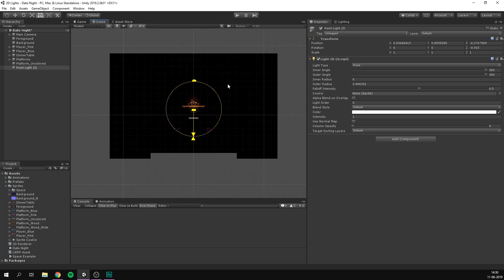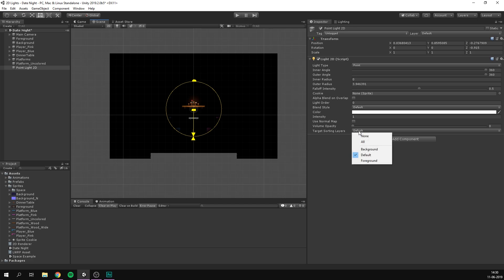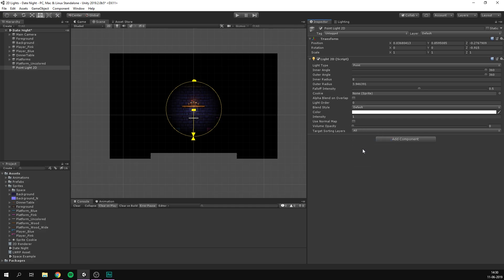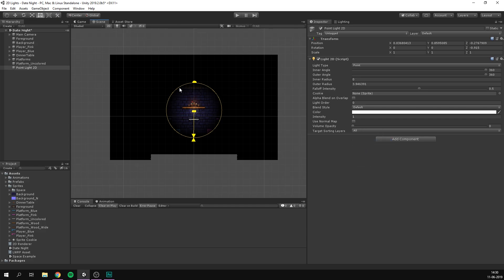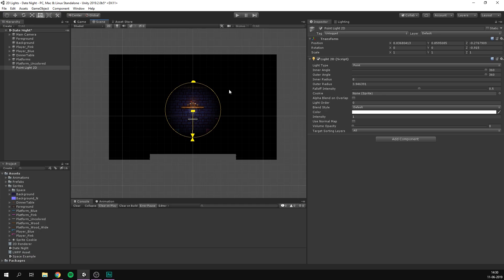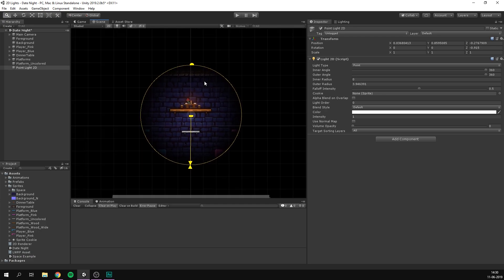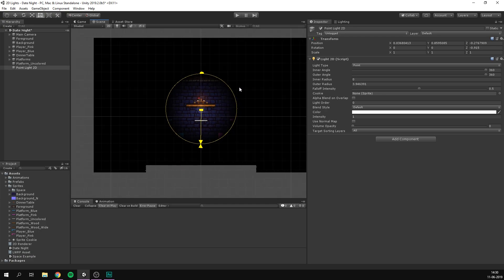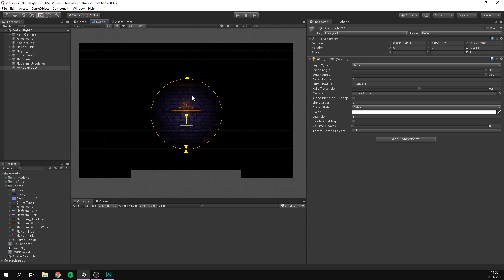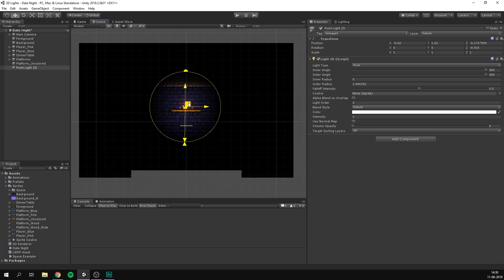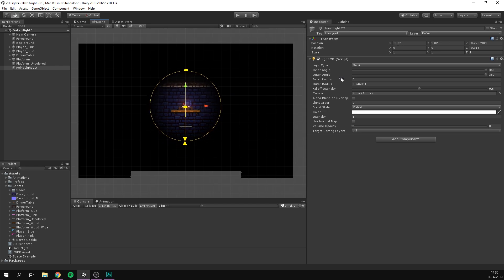However, you will notice that our background still appears completely black. The reason for this is that 2D lights allow us to choose what sorting layers to target. This is a really cool feature because it gives us a lot of control. However, it also means that we need to go in here and include all of our target sorting layers for this light. And we can now see the light spilling onto our foreground and background as well. So I'm going to use this as the light emitting from the candle of our dinner here. So I'm going to move it up.